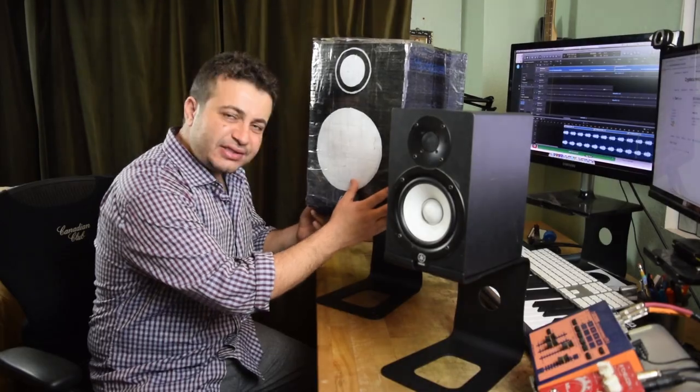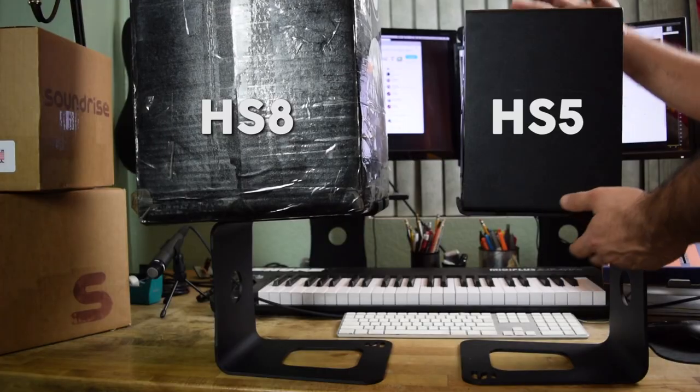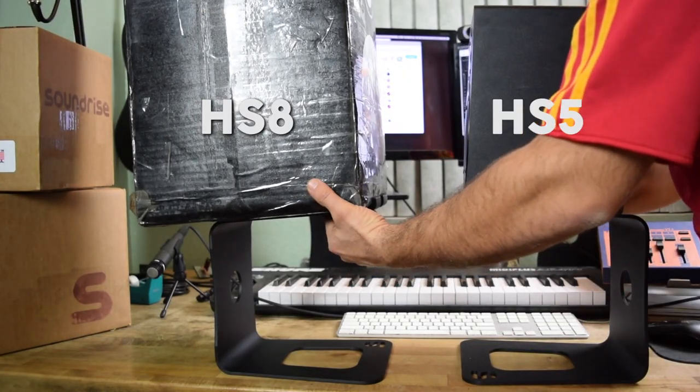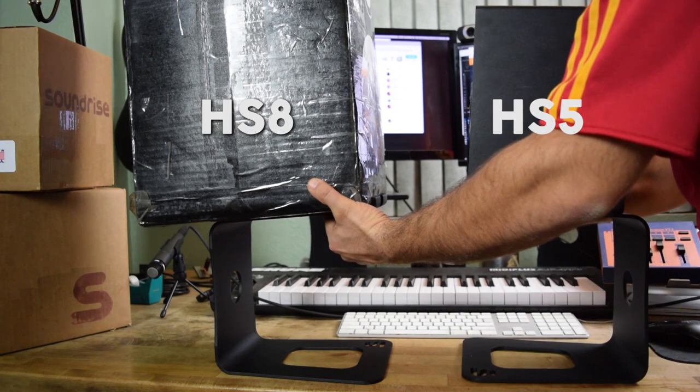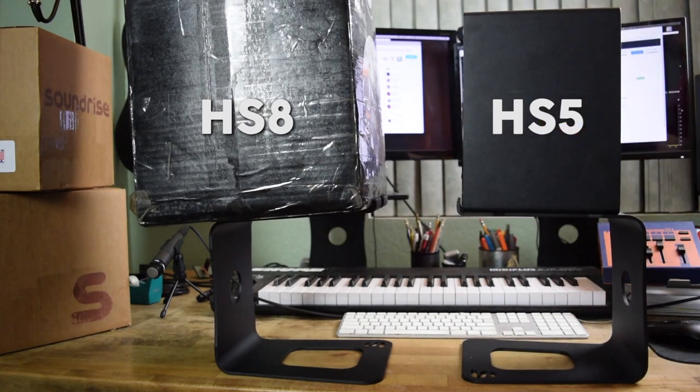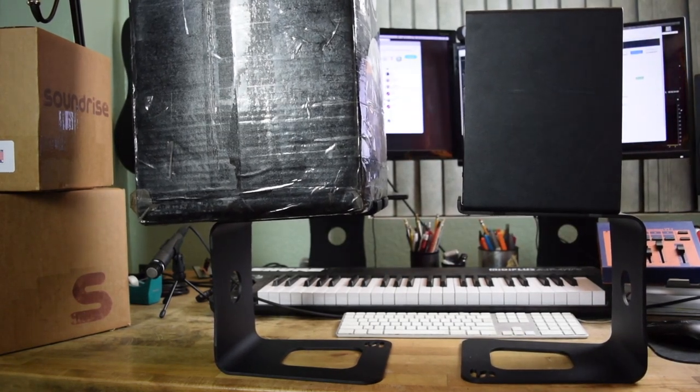The speaker on the right is a real HS5, the one on the left is a box of books that's about the same size and weight.